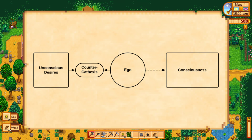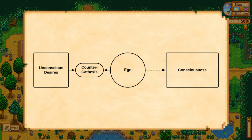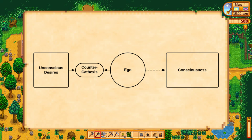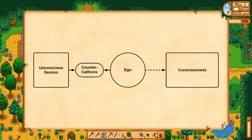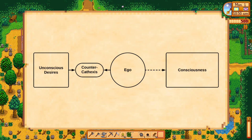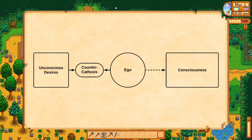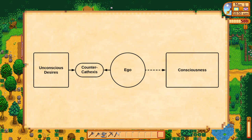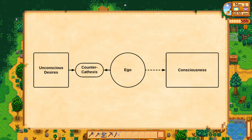Sometimes the superego even gets involved — the agency responsible for morality and self-punishment — which makes the patient feel guilty about daring to think or desire such things. As such, Reich explains that analytic technique can't really work directly, but rather has to progress through breaking down resistances. This entails first making the patient aware of what they're doing, followed by what means they're using, and only then what's actually hiding.